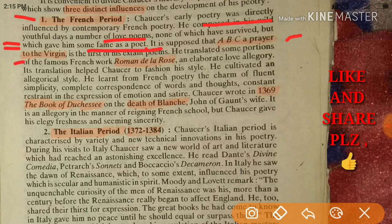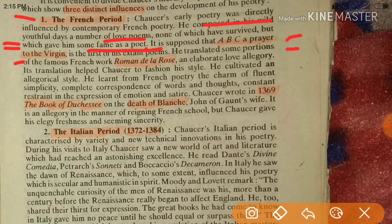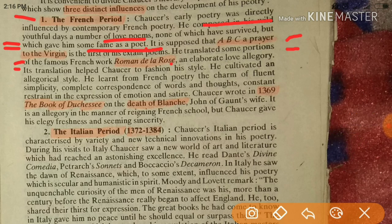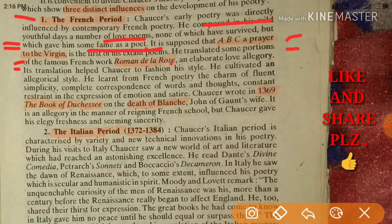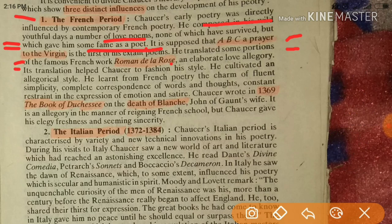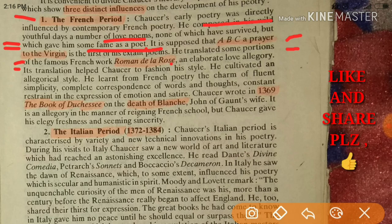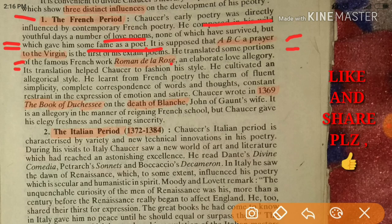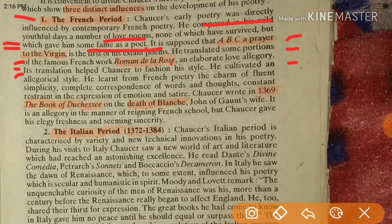It is supposed that ABC, a prayer to the Virgin, is the first of his extant poems. He translated some portion of the French work Roman de la Rose. This translation, an elaborate love allegory, helped Chaucer to fashion his style — he cultivated an allegorical style.